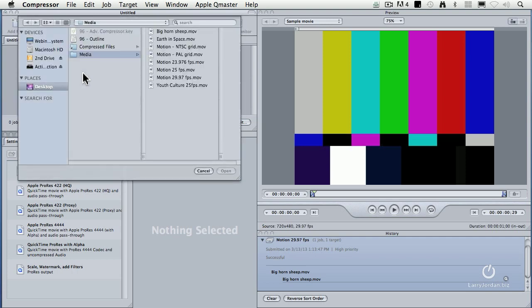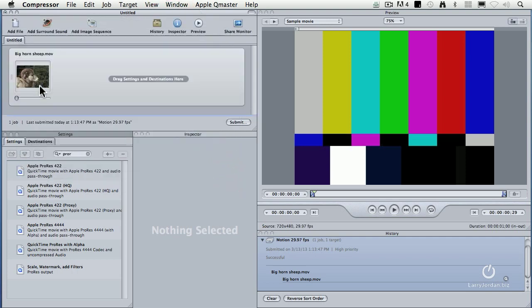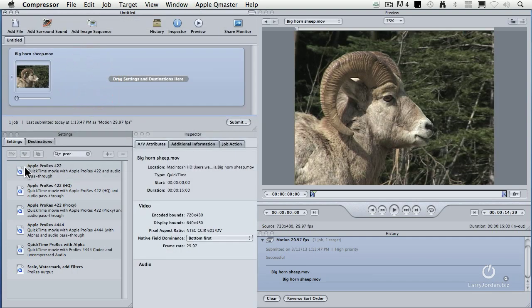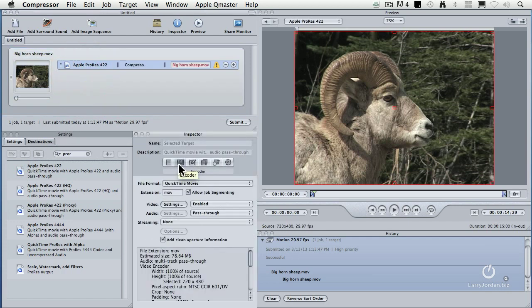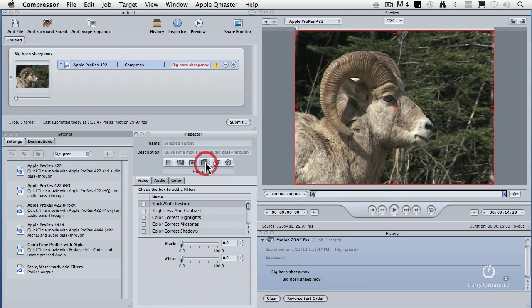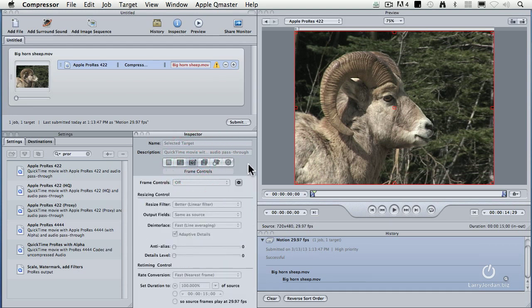Let's load a piece of video here. We'll go back to our bighorn sheep and apply ProRes. The compression settings are controlled from inside the encoder. The size of our image is controlled inside the geometry tab. De-interlacing and frame rates are controlled from the frame controls tab.